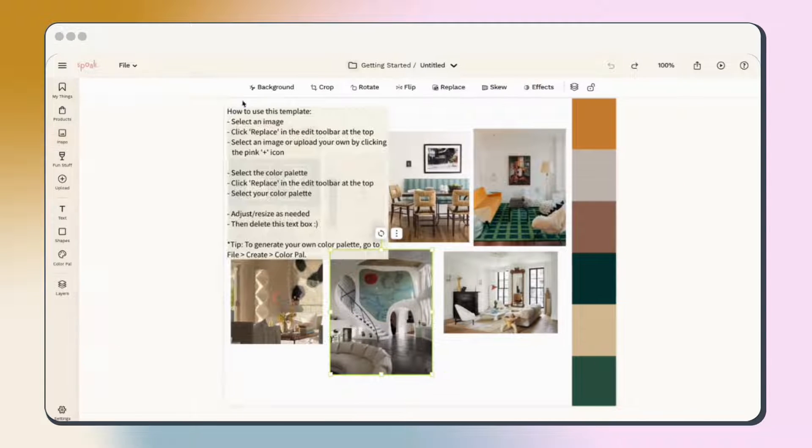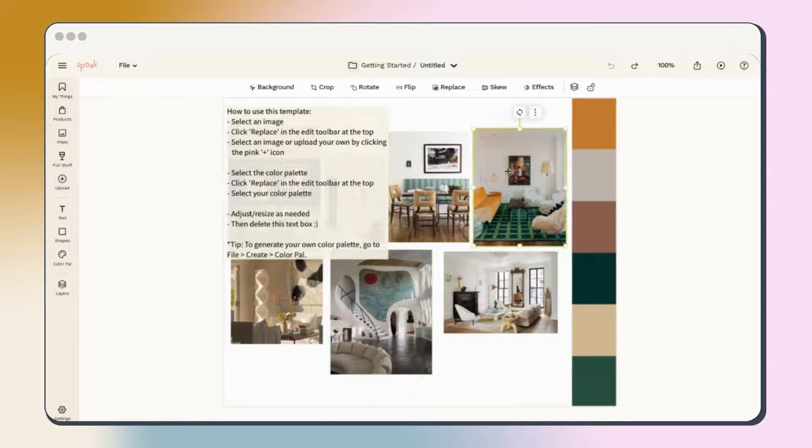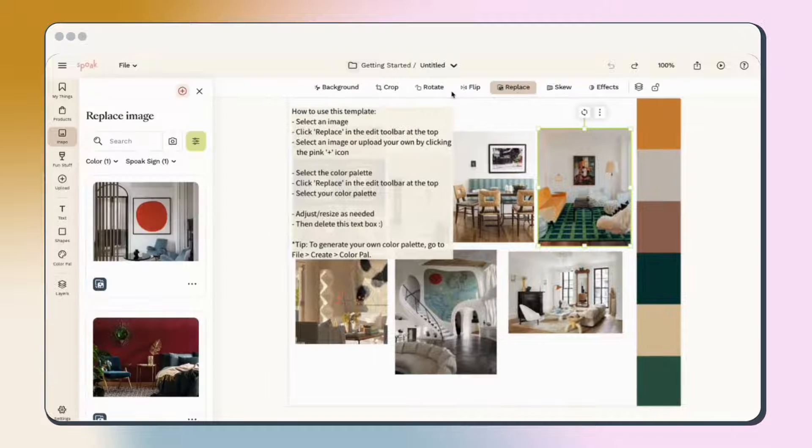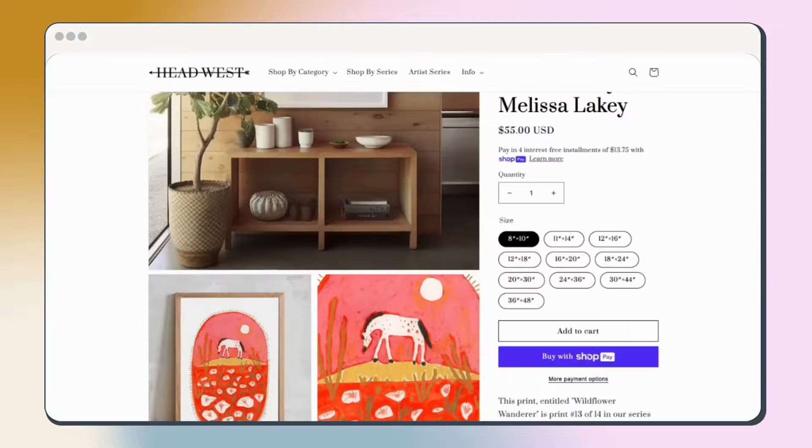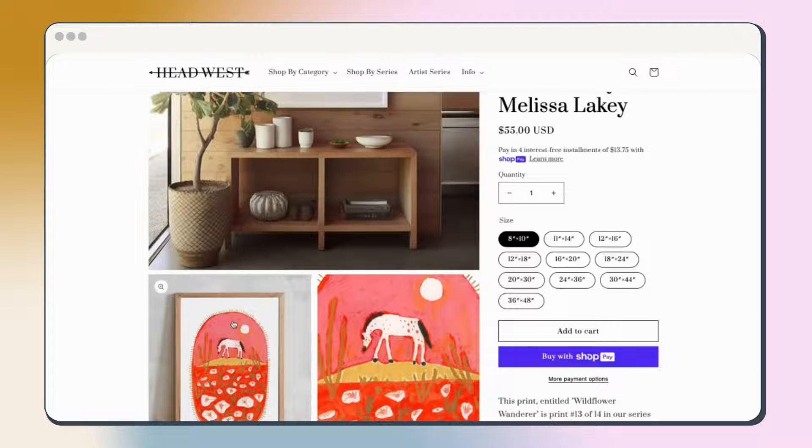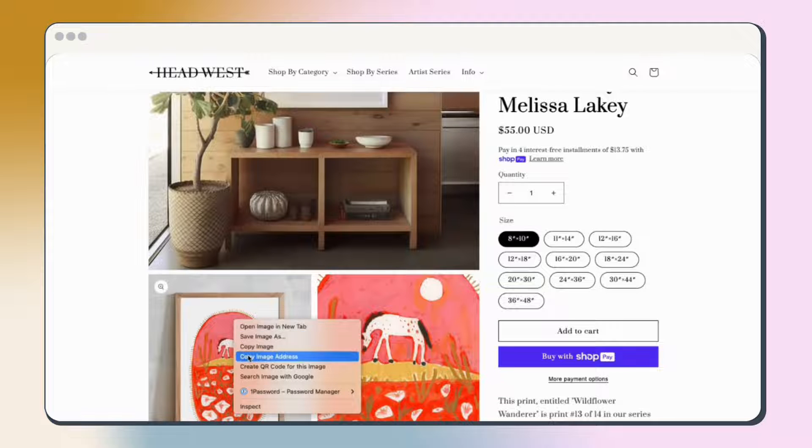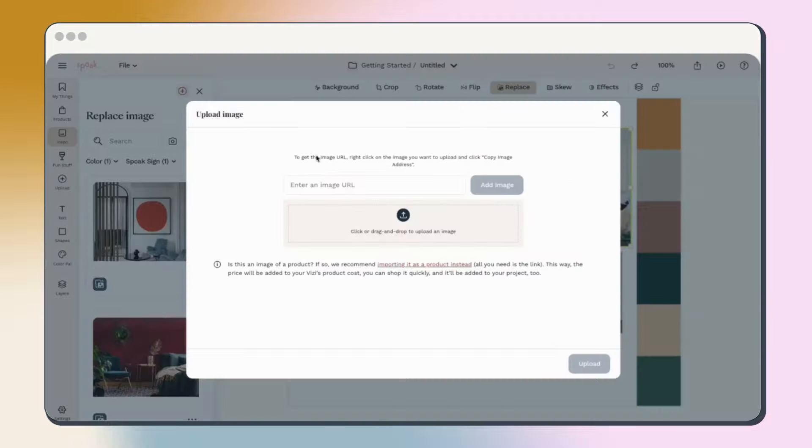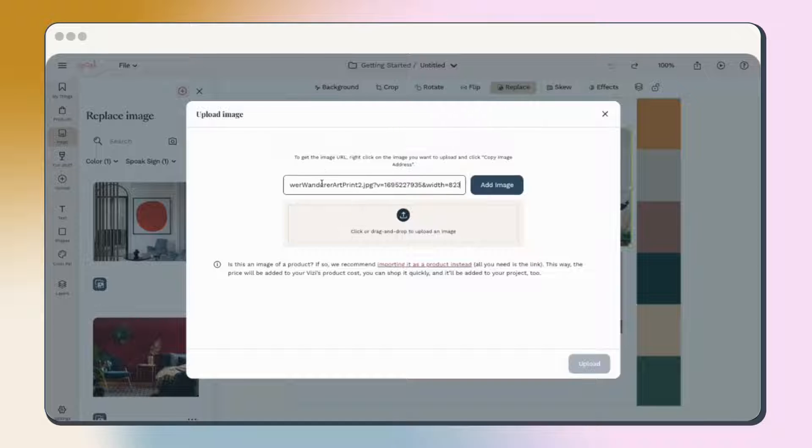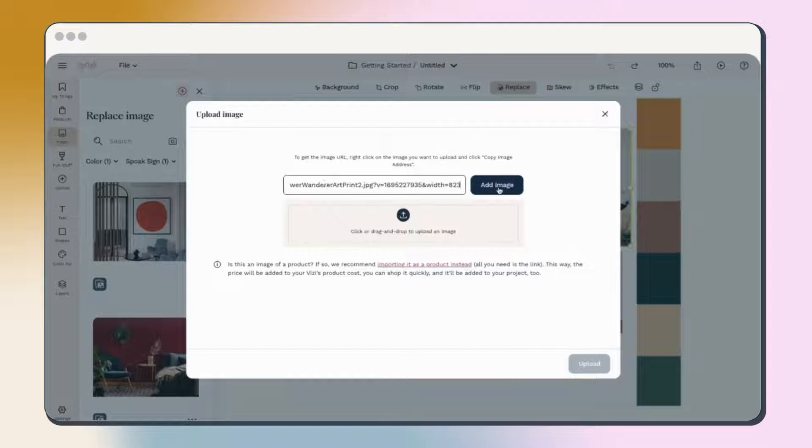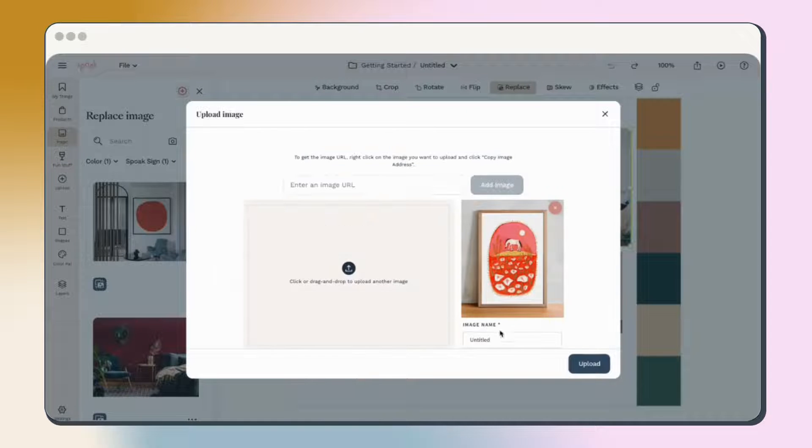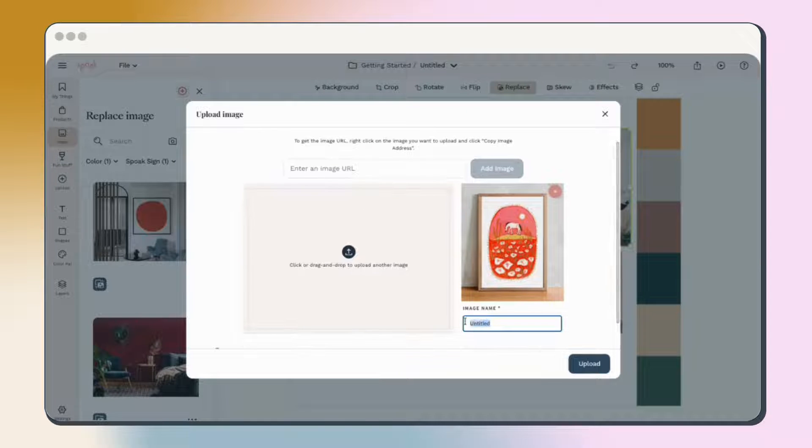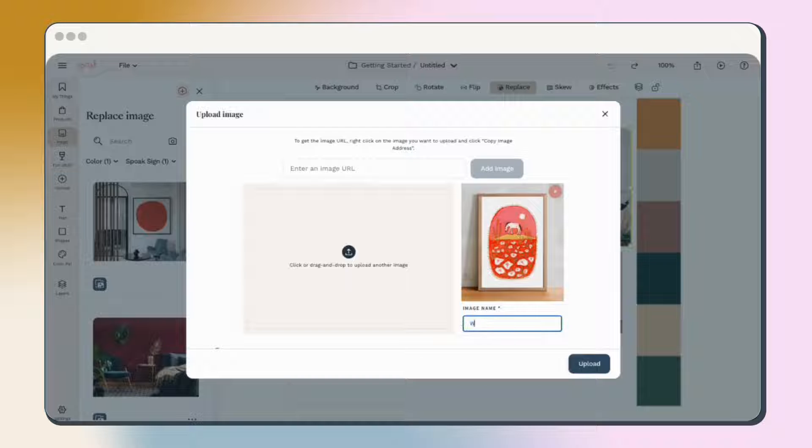You can also upload your own image using the Replace function. Click the plus icon and then click upload image. From here you can easily add an image from anywhere on the internet by going to the image, right-clicking, and choosing copy image address from the menu. Jump back into Spoke and paste your link in the image URL field. Name the image and then click upload.